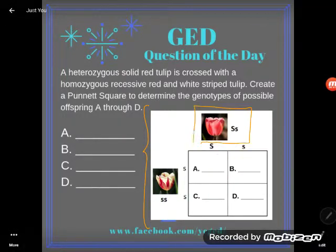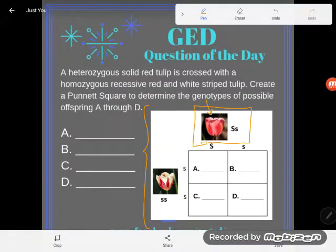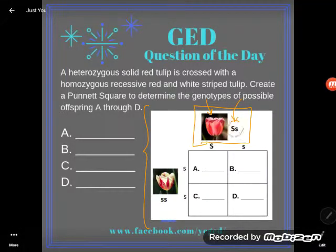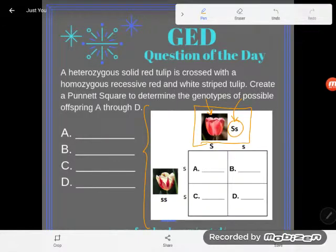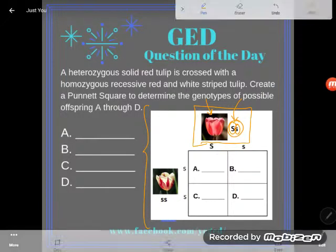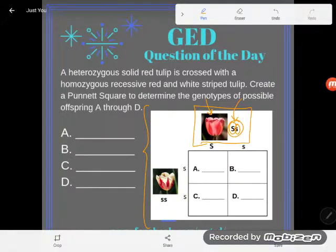Here's my heterozygous solid red tulip. By solid red, I'm just talking about the way it looks — it looks solid red. By heterozygous, I mean that even though it looks solid red, it actually has two different alleles — gene halves — in its genetic code. It carries genes for both solid red and the recessive gene, red and white striped. See how the two letters, capital S and lowercase s — one's capital, one's lowercase — that means these alleles code for different things. So the tulip itself is solid, but its genes: one half codes for being a solid red tulip.